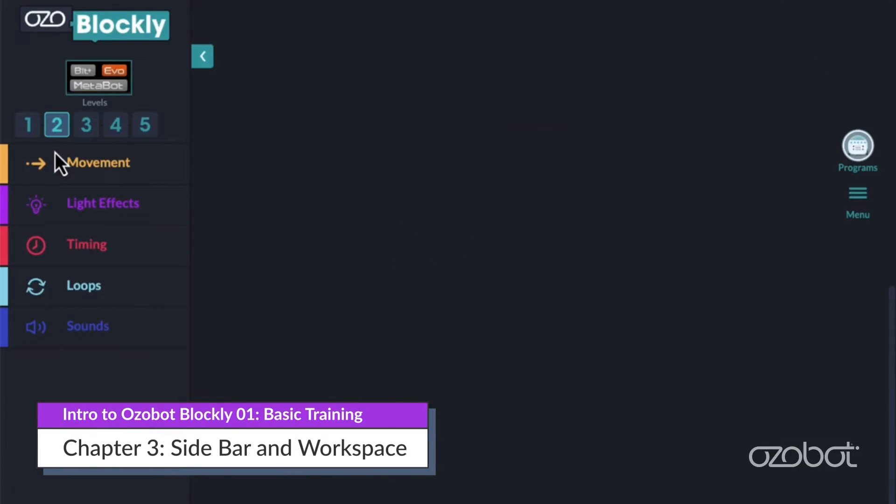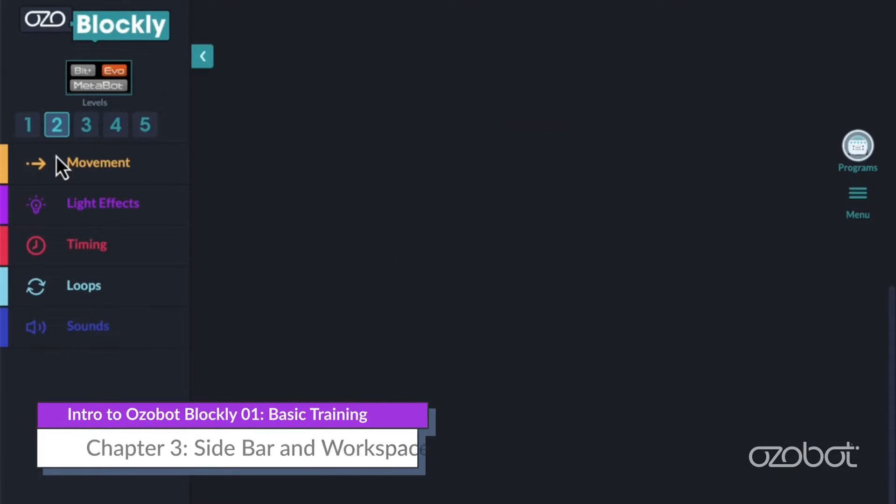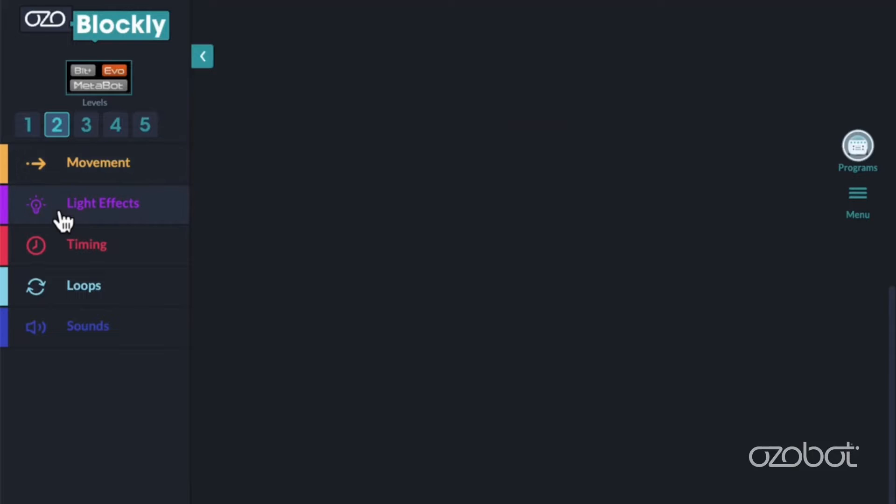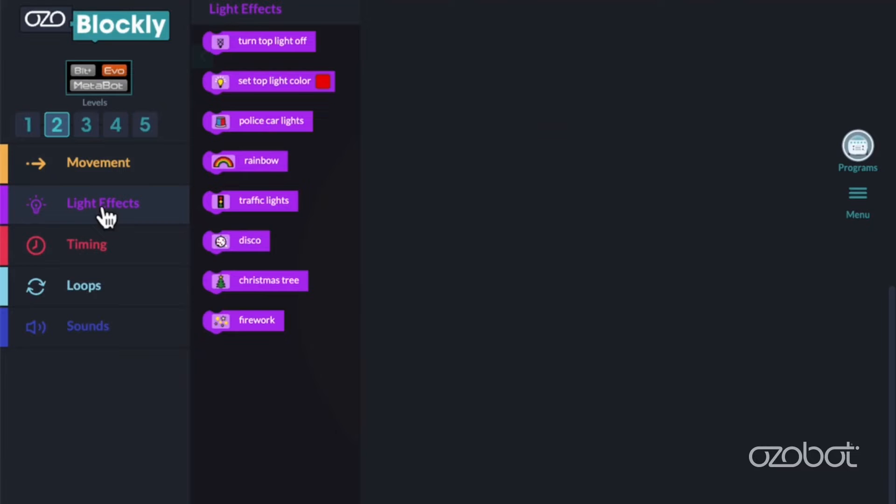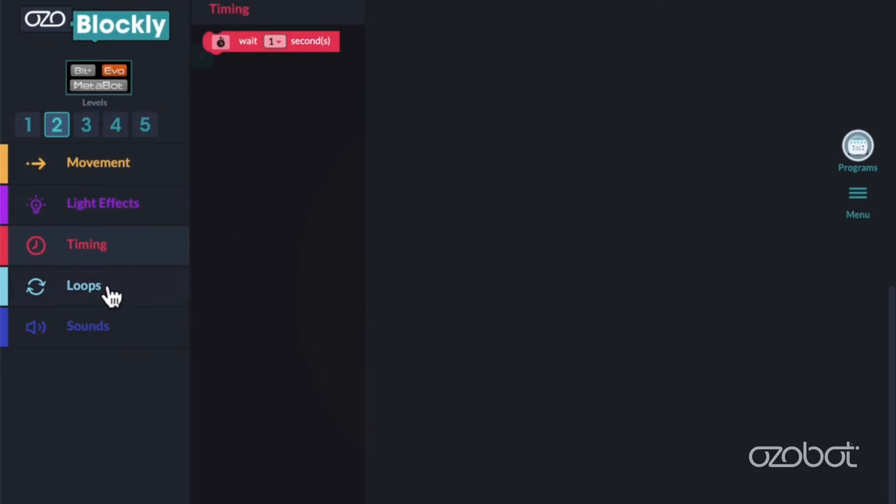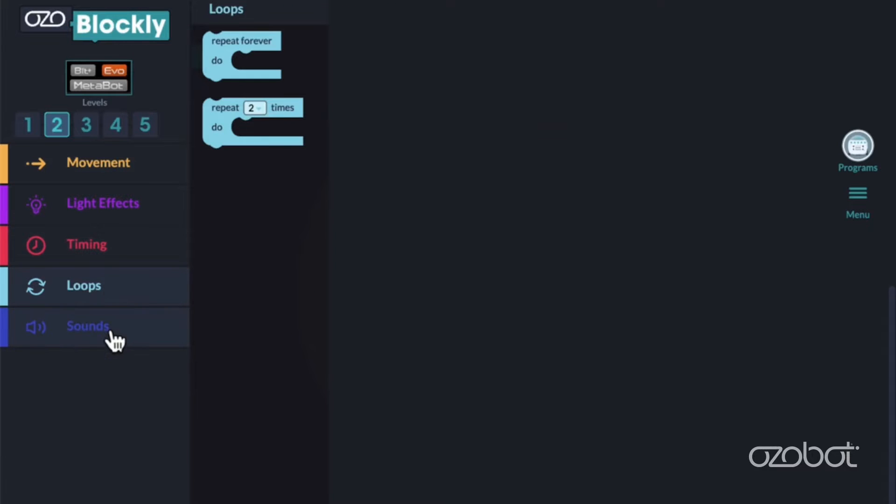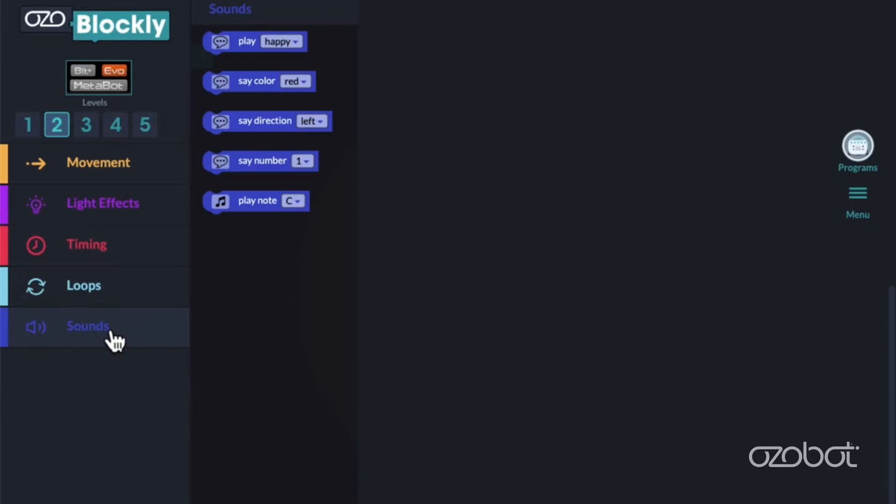In level 2, notice the 5 block categories: Movement, Light Effects, Timing, Loops, and Sounds. Click on each block category and notice there are different types of blocks in each one. What do you think the blocks in each category will tell your bot to do?